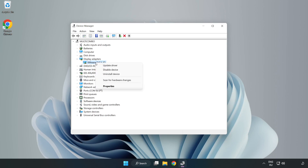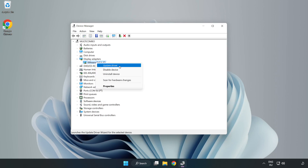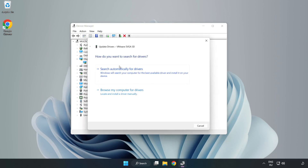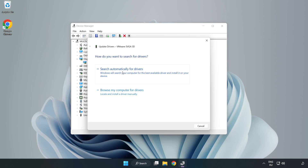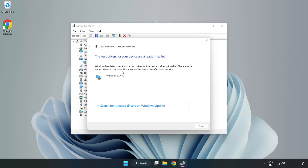Right-click and select Update Driver. Search Automatically for Drivers. Wait for the process to complete.